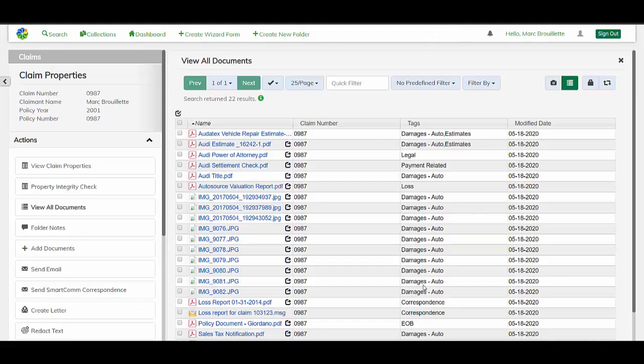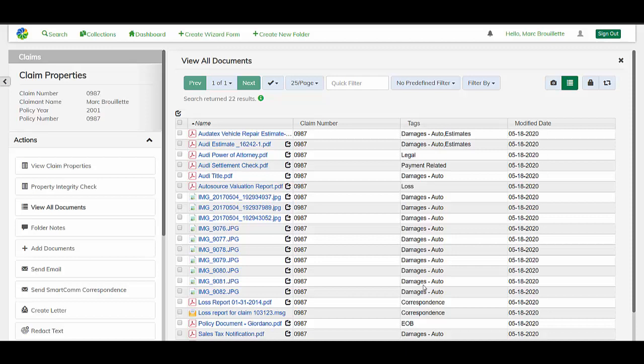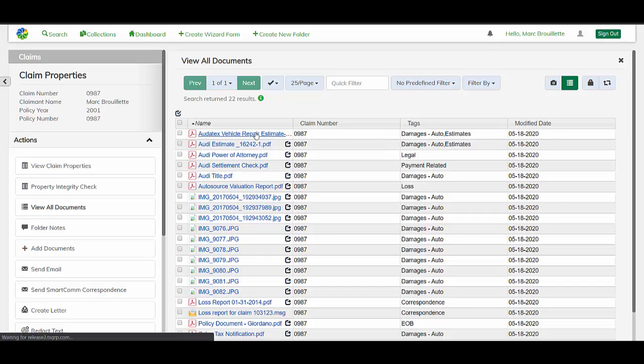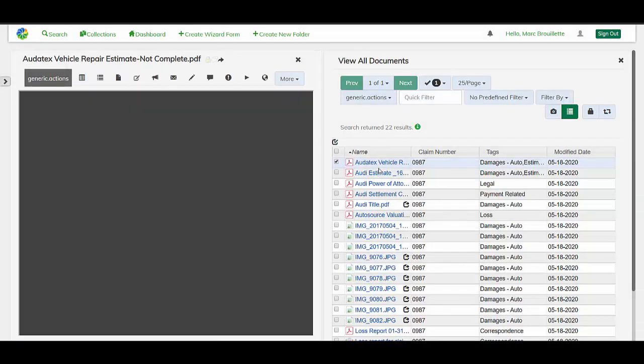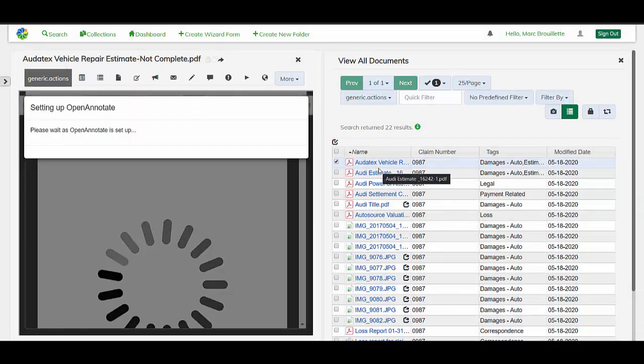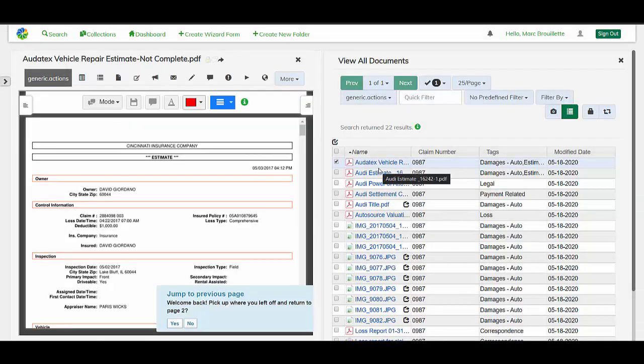Additionally, the Alfresco Enterprise Viewer can be embedded within an application that has already interfaced with S3. Here, I'm showing a claims interface built on top of the S3 instance that I showed earlier. All I need to do is click the documents that are shown in my application, and they're quickly shown in the Alfresco Enterprise Viewer.